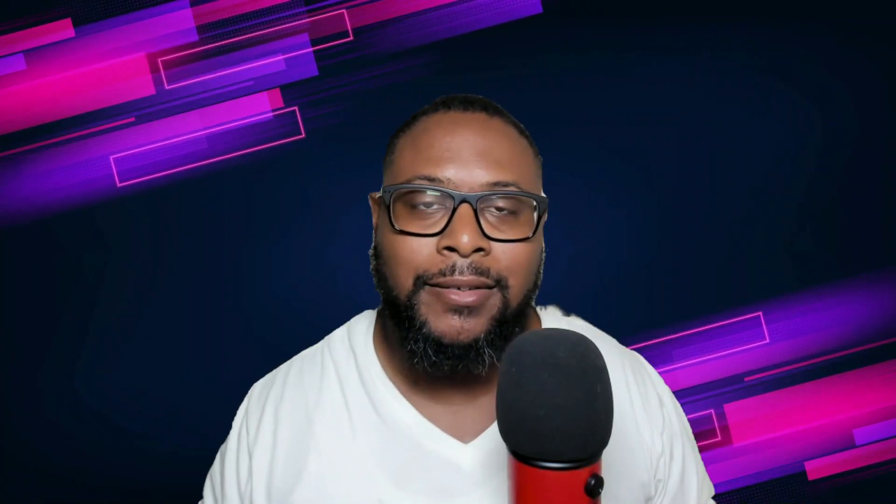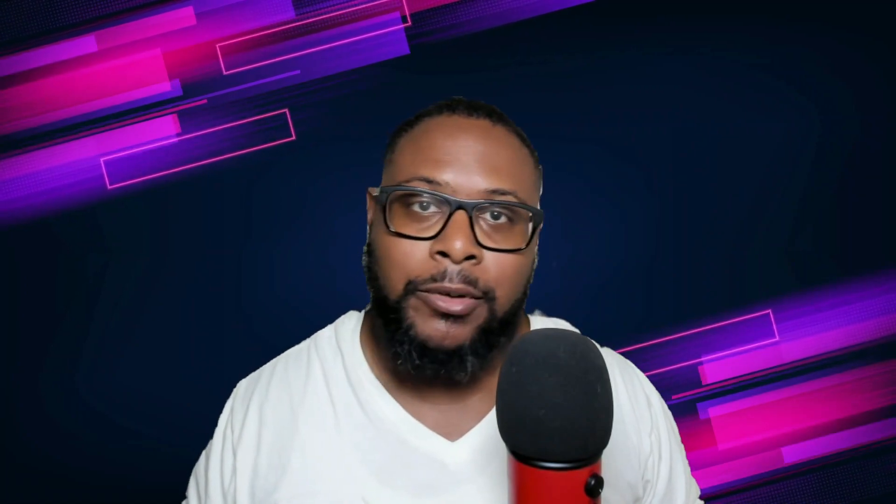Hello everyone, welcome back to Tech Xavier where I help you go further in tech. Today I have a really cool opportunity and I'm just going to throw it up on the screen so you don't have to wait.